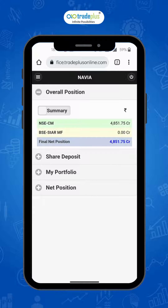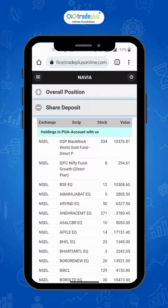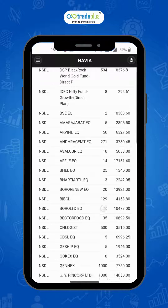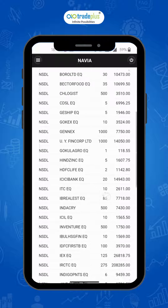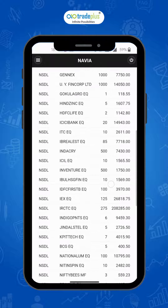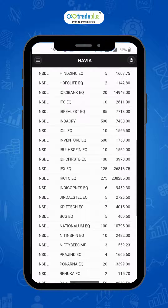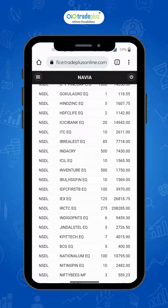The next option is Share Deposit, where you can find your complete DP holding including your mutual fund and bond holdings if any, along with the value of holding based on the previous day's closing price.